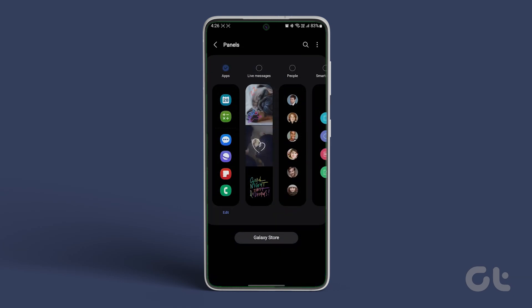Tap on the three-dot menu at the top right corner. Now tap on Hide Unlock Screen.